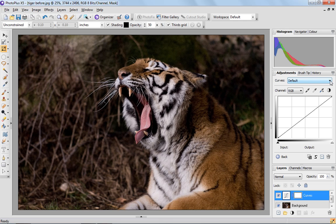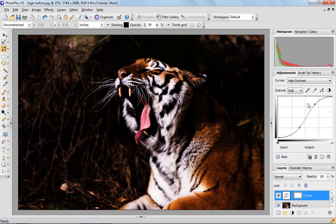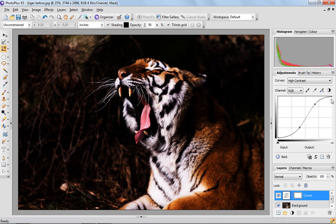So there's a drop-down menu here which offers some presets for curves. For example, I'm going to select High Contrast. As you can see the image has changed there and the curve has changed into this S shape which is a typical shape for a high contrast image.